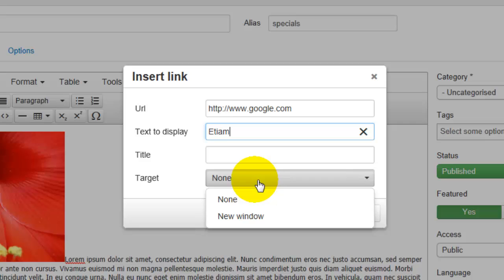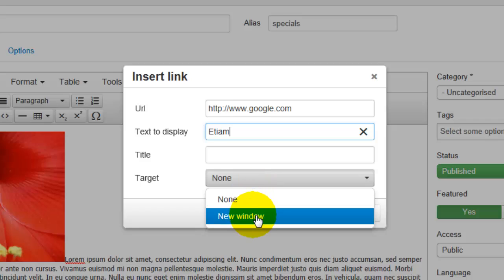Now a target, if you select none, that means the visitor will remain in the same window. If you are referring someone to an external website, I recommend that you select new window.